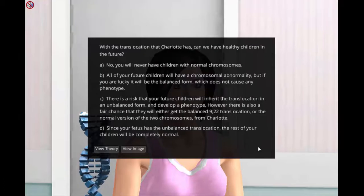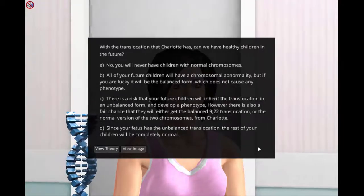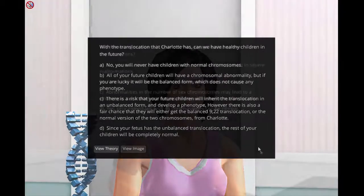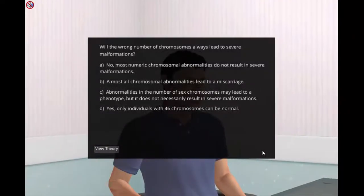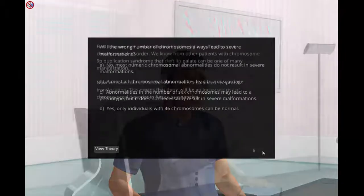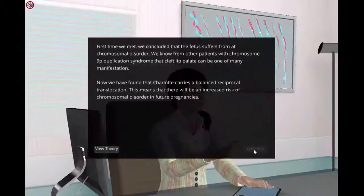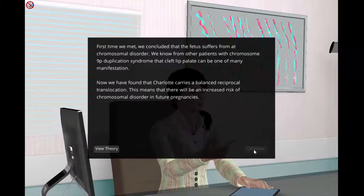Based on the results and information collected during consultation with the parents, students discover the underlying cause of the fetus abnormality. Students must explain the fetus' medical condition and give advice to the parents for the future.